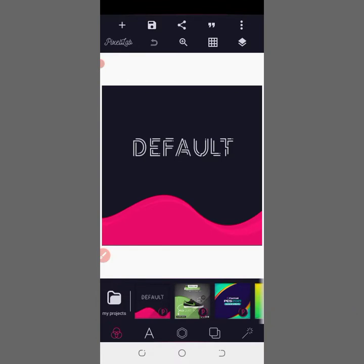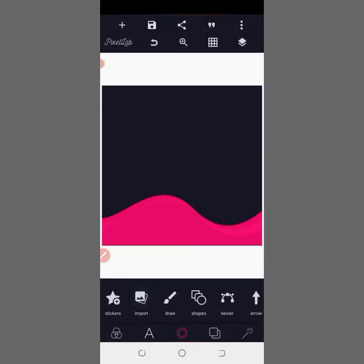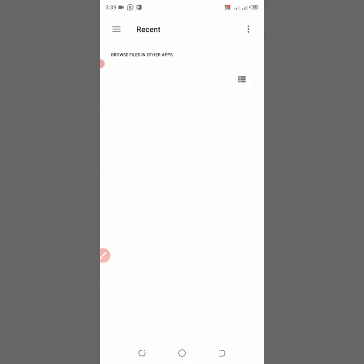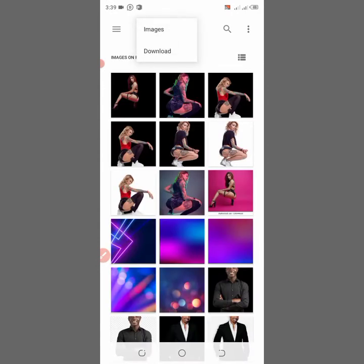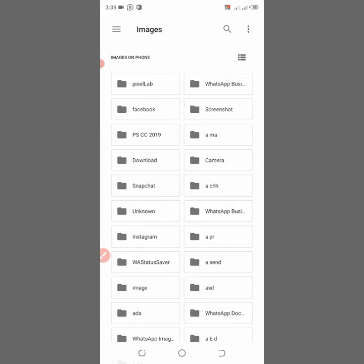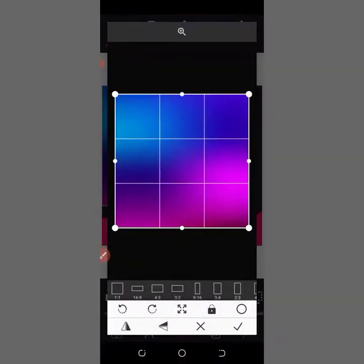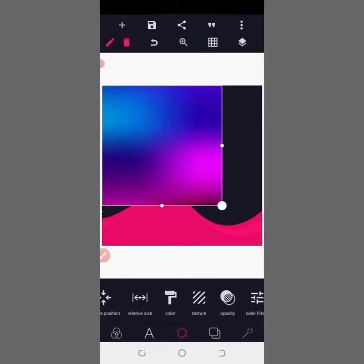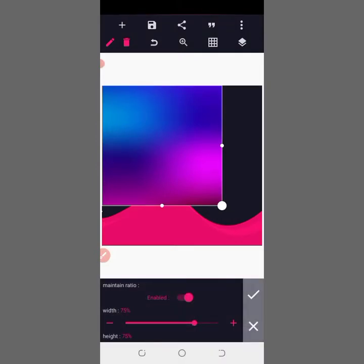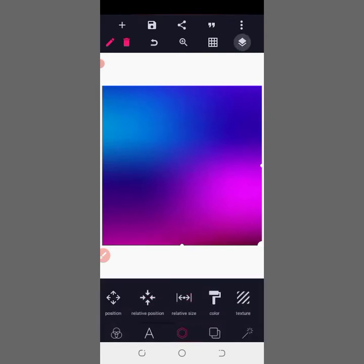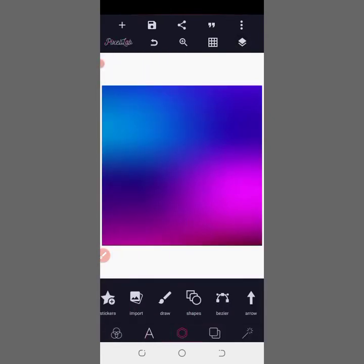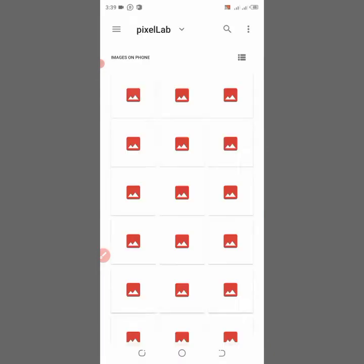Let's get started. Firstly I'm going to delete this as usual, then come to Import, then to my Download, and import this background. I'm going to be dropping the link of all these backgrounds in the description so you can download and use them for your own designs. After importing this, import the second background.